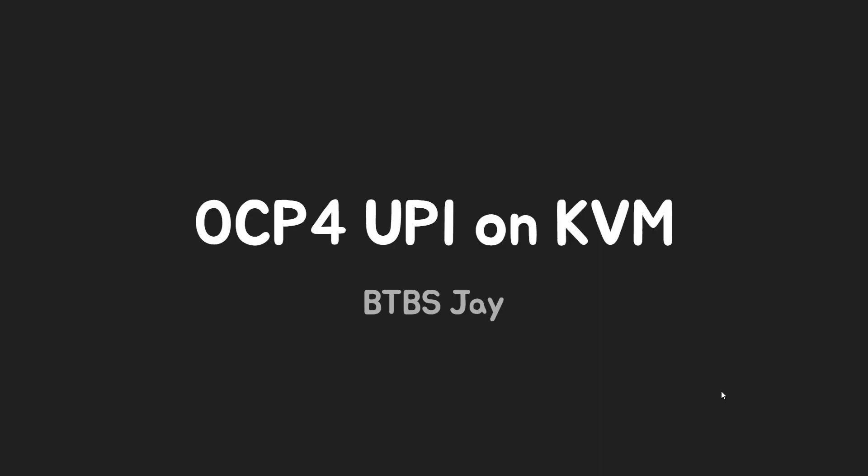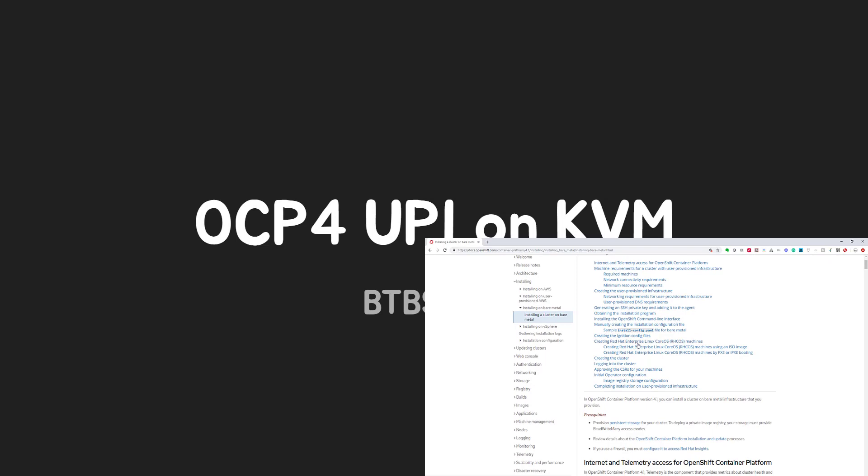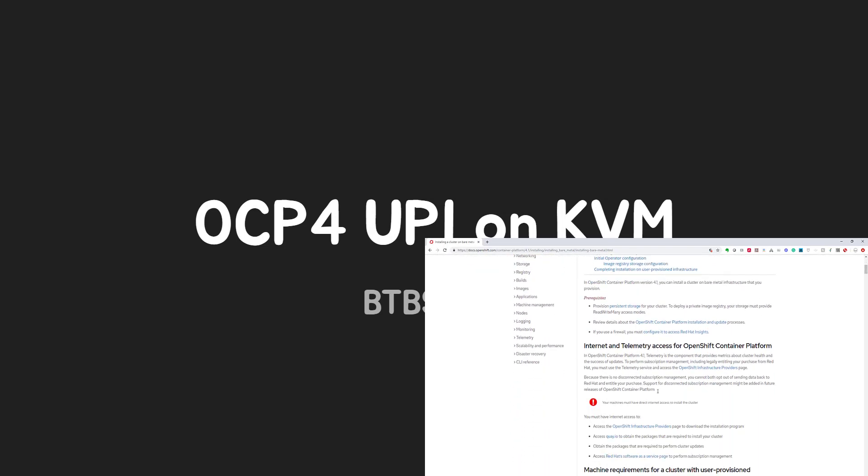To use UPI method, basically I use this official documentation from Red Hat, especially bare metal. So although I use KVM, it is almost the same as bare metal.